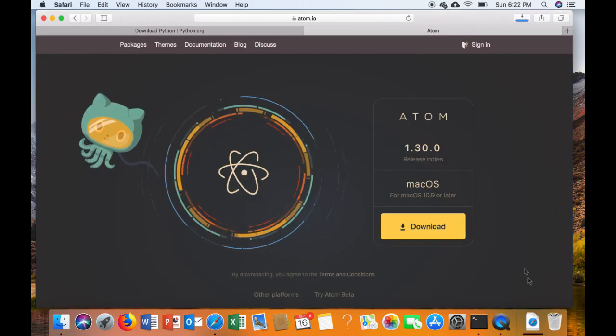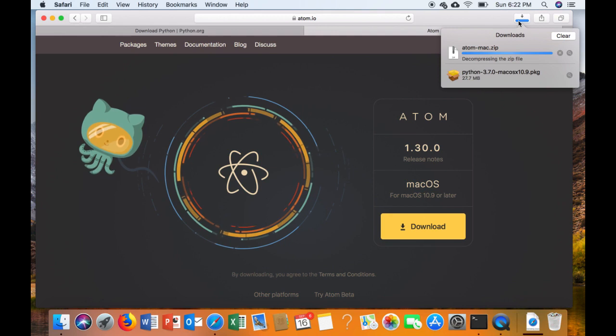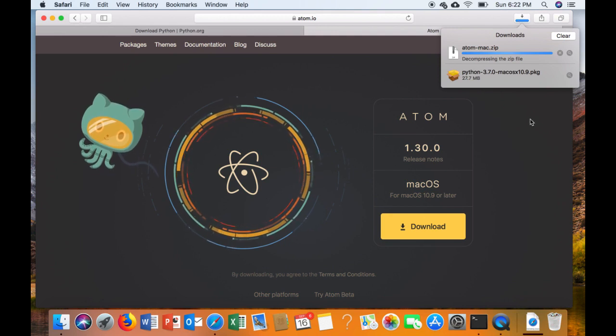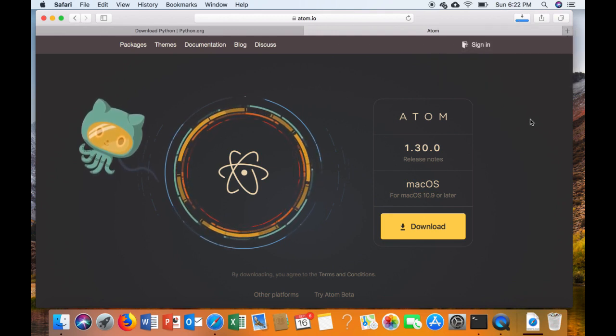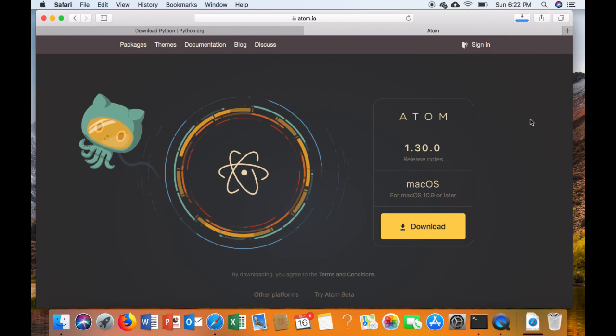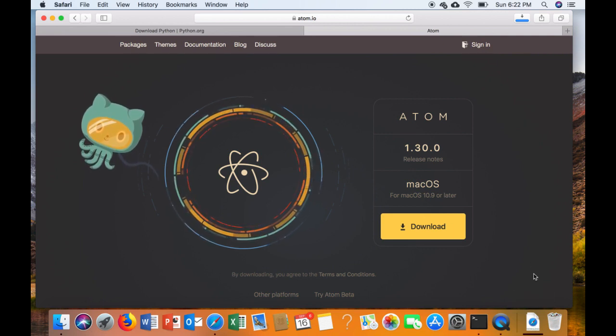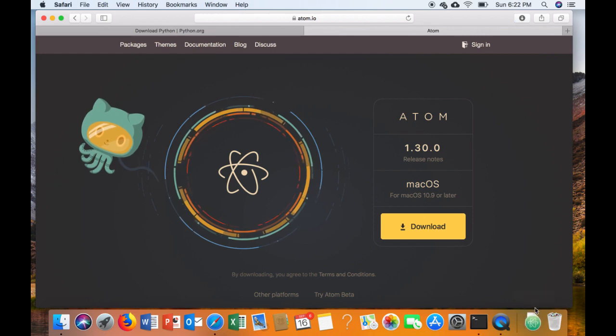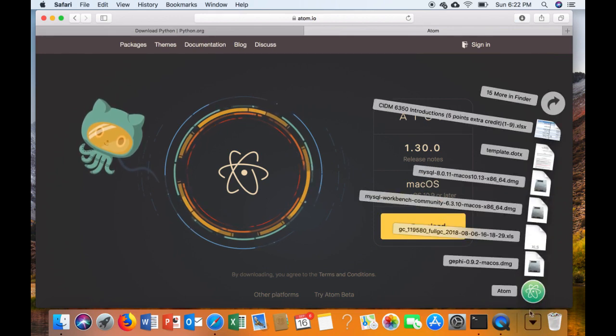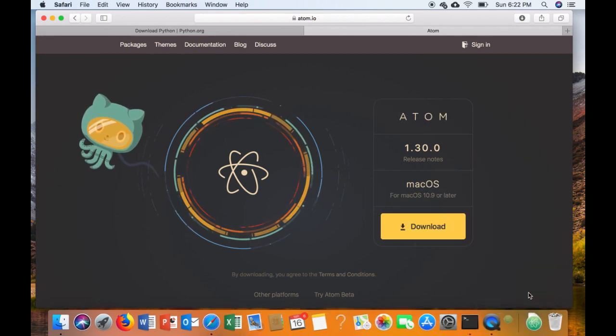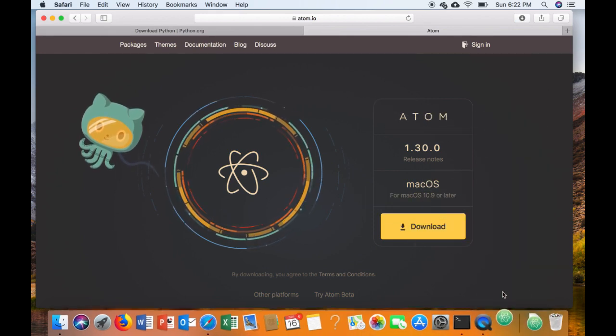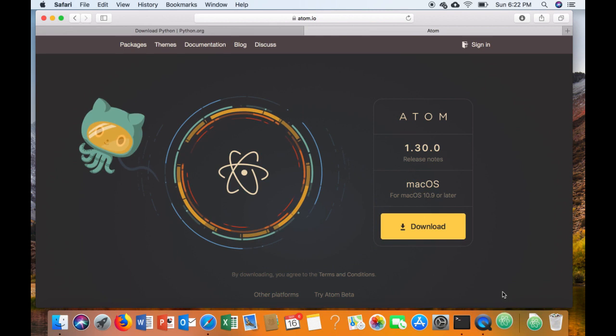The next thing we're going to do is install Atom. So go to the link provided or just Atom.io and click the download button. It should say Mac OS, and then run the Atom installer.